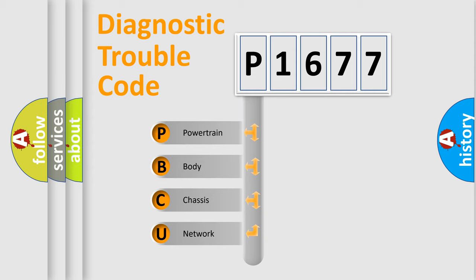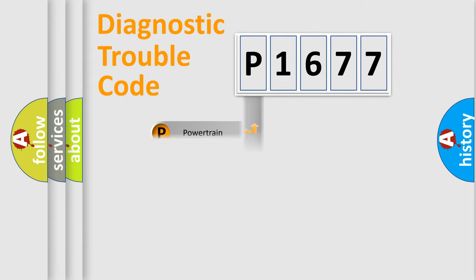We divide the electric system of automobile into the four basic units: Powertrain, Body, Chassis, and Network.